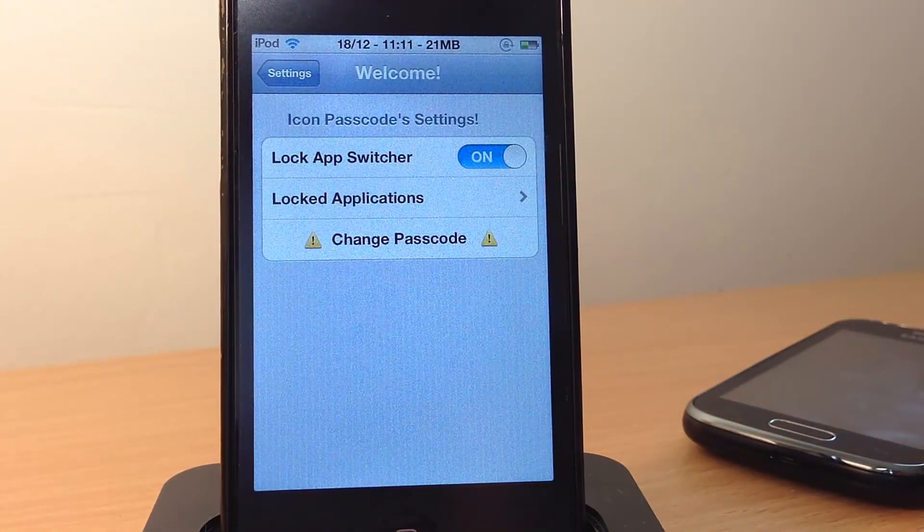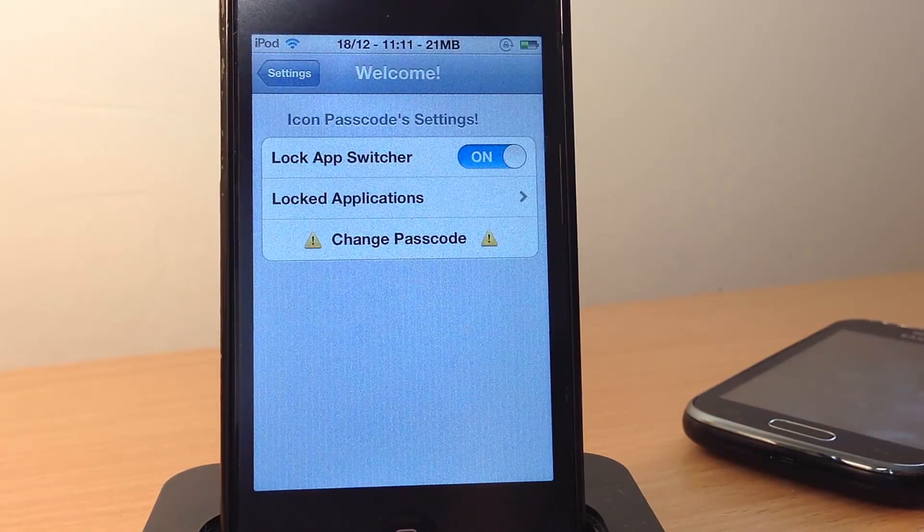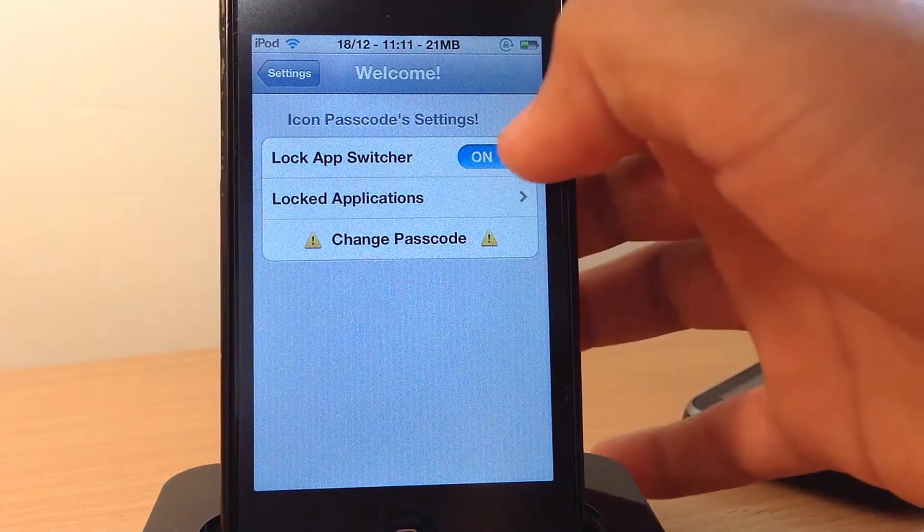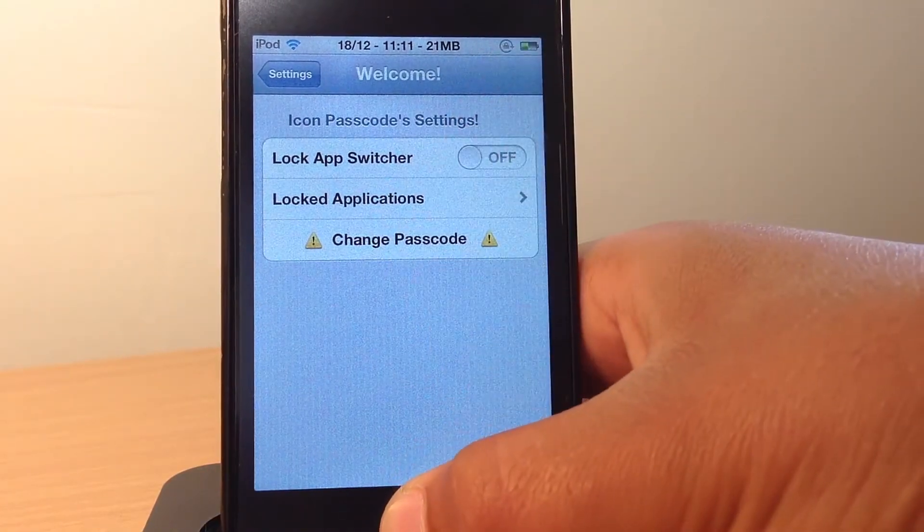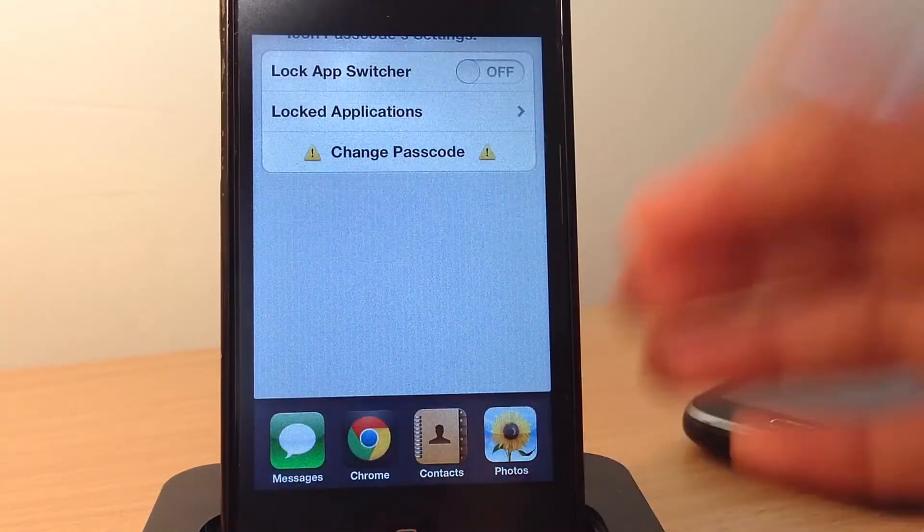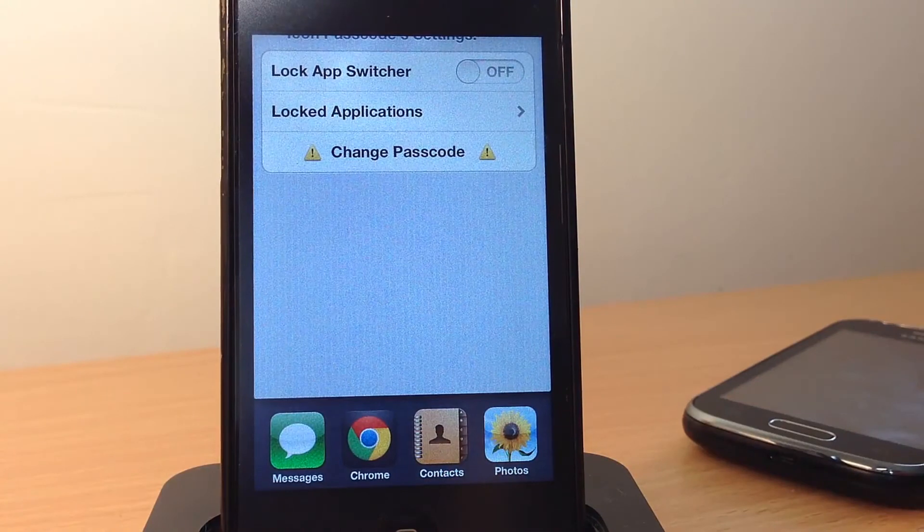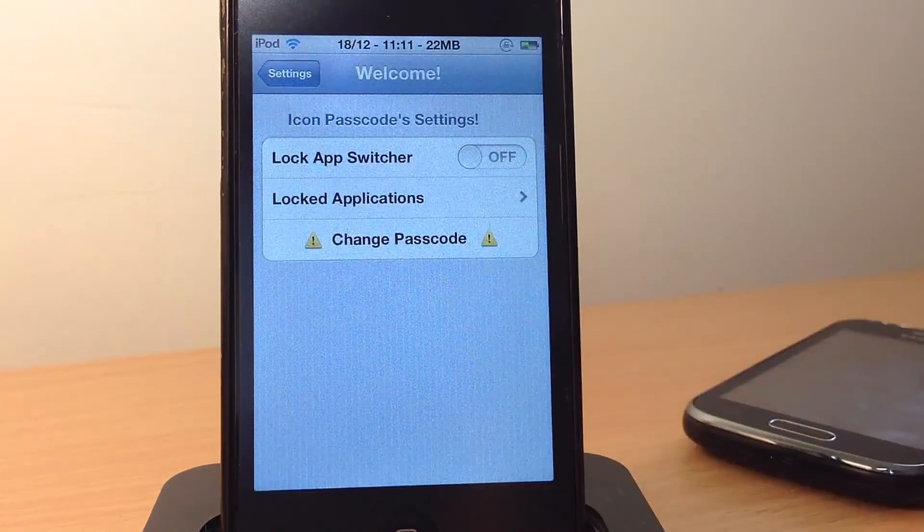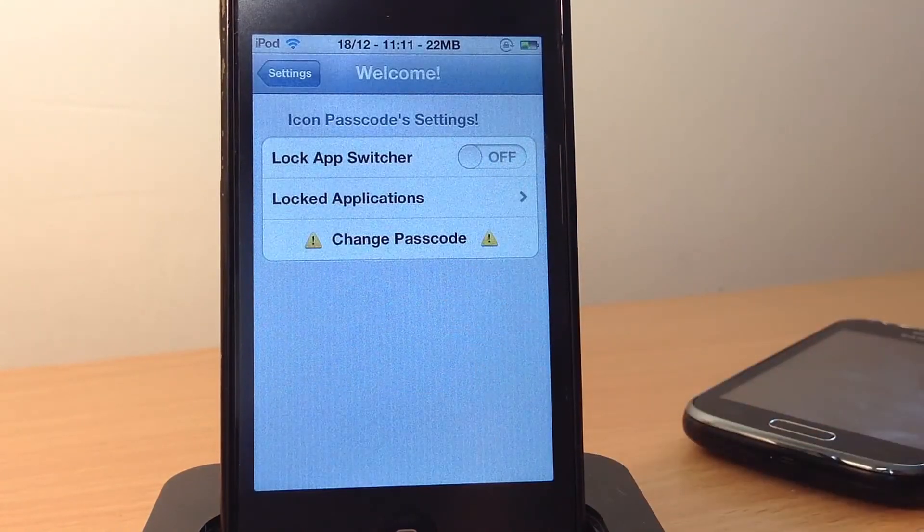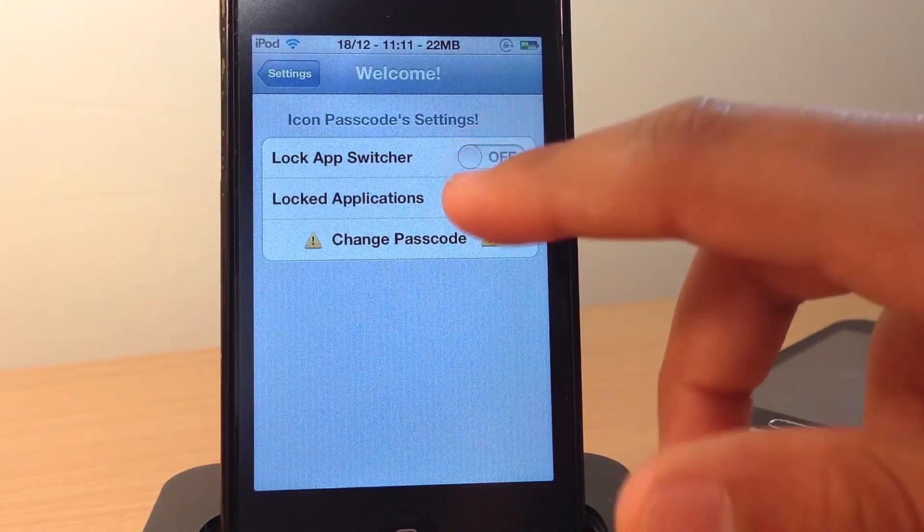The first option you've got is to lock AppSwitcher. So if I turn that off for now and if I open up my AppSwitcher, as you can see, it allows me to open up my AppSwitcher without entering any passcode.